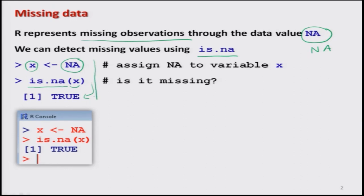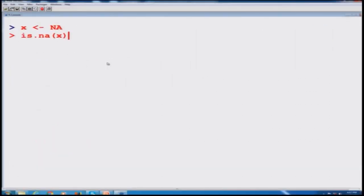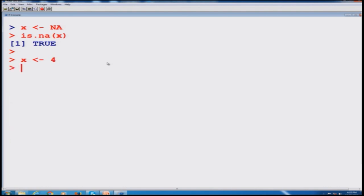Before we go further, let us try to do it over the R console. I copy this dataset and check is.na(x) — the answer comes out to be TRUE. And suppose I give x the value 4 and then check is.na(x) — the answer comes out to be FALSE, meaning there is no missing value.